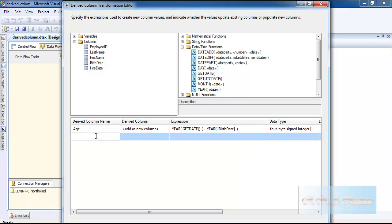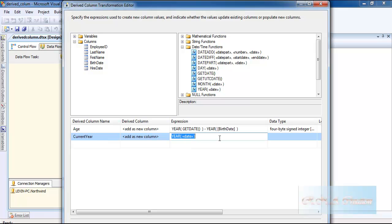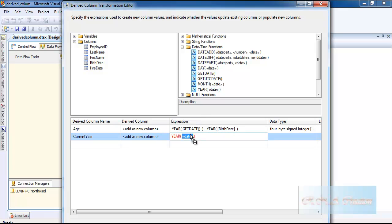And let's select one more. That is current year. So I will go and select the YEAR function and I will select GETDATE.